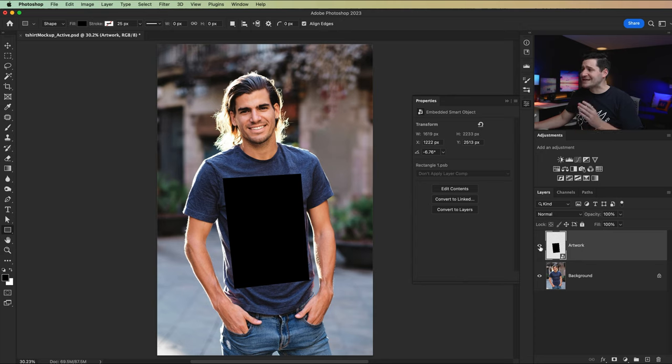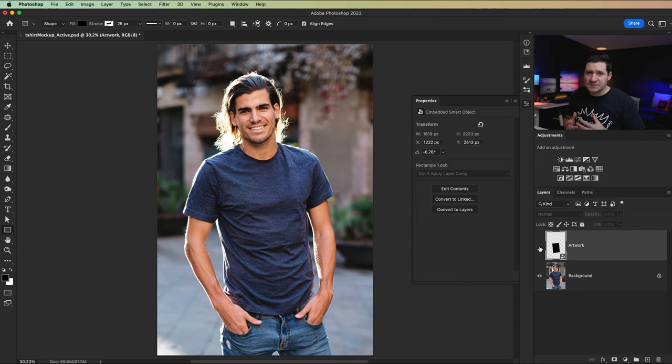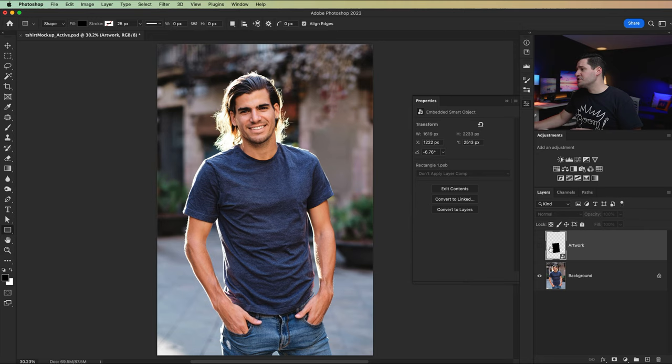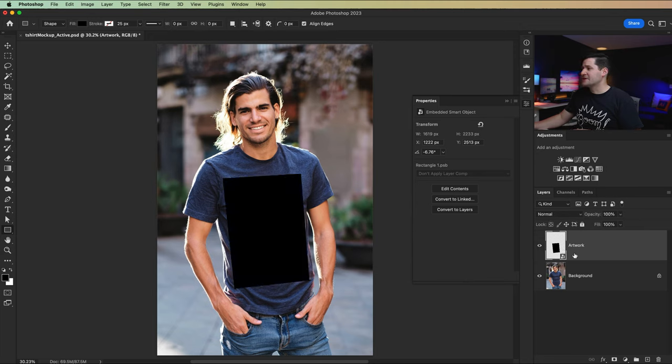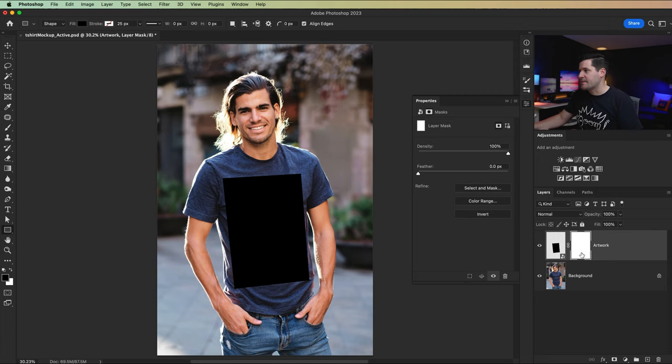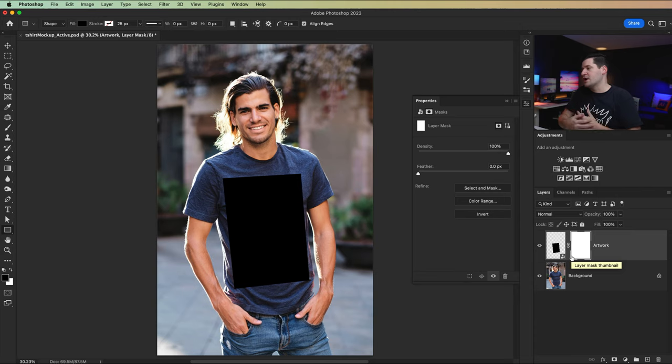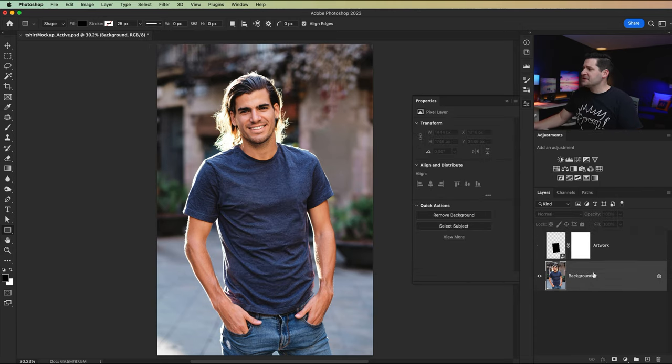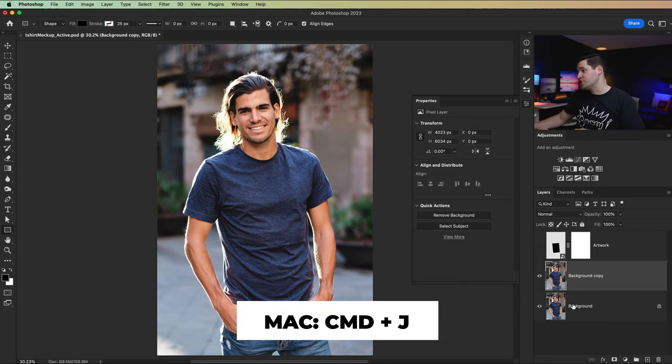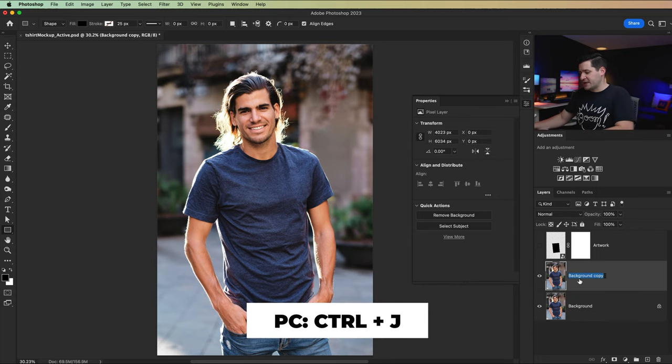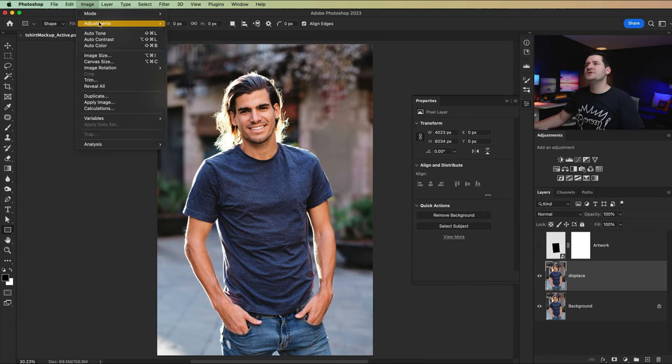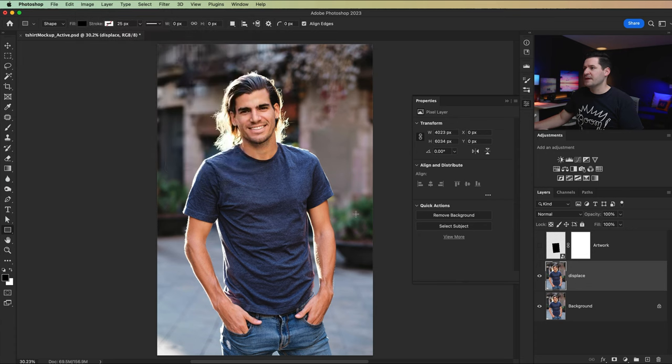I'm going to shut that artwork layer off for a second because we want to go ahead and create our displacement map, which we're going to apply to the artwork in just a second. And actually, before I do that, I want to just throw a layer mask on this artwork layer just to have it there for later. I'm going to select the background layer and duplicate this. And I can name the layer displace or whatever. And then we'll go image adjustments, desaturate right here. Just nice black and white layer.